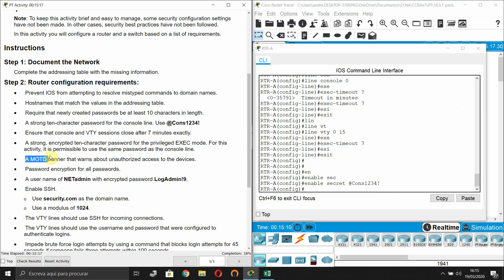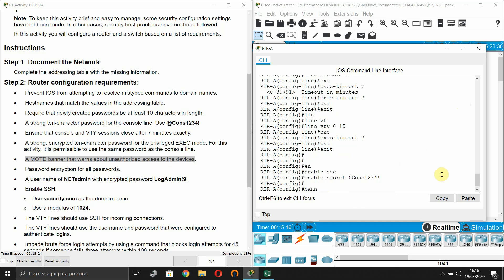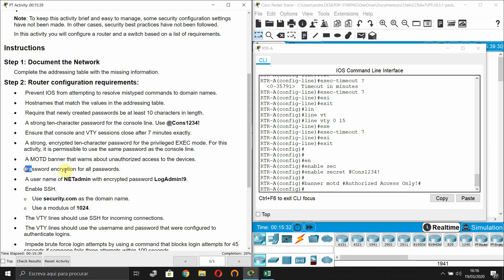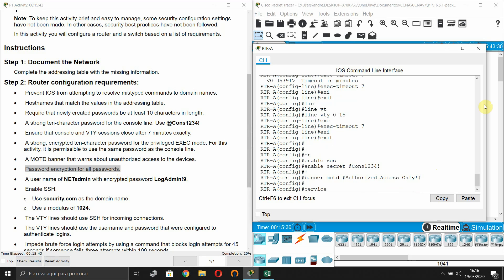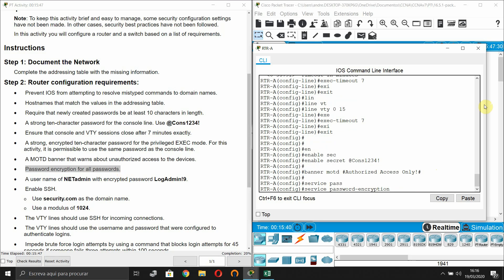Next, configure a MOTD banner that warns about unauthorized access. For example: 'Authorized access only.' Then enable password encryption for all passwords with the command 'service password-encryption'.